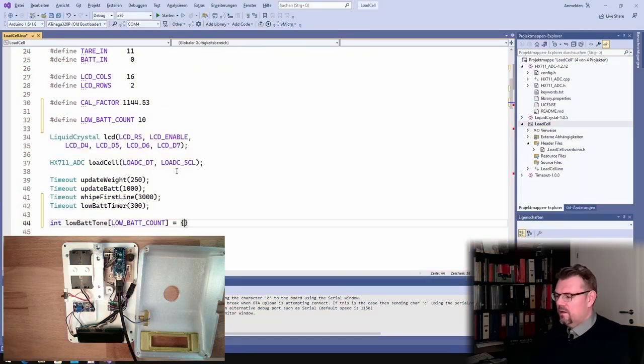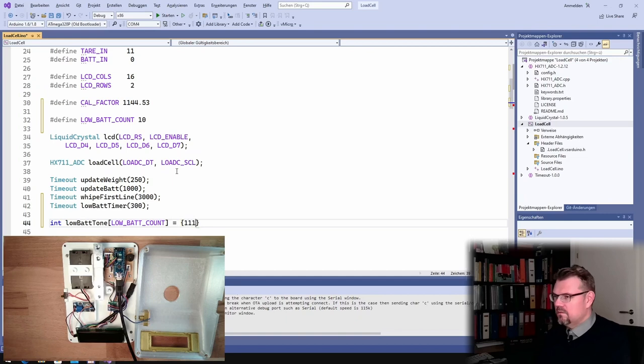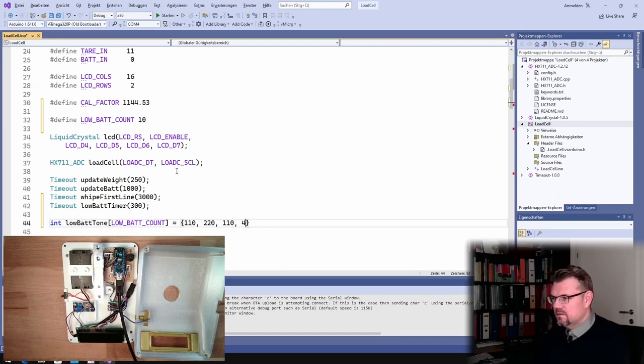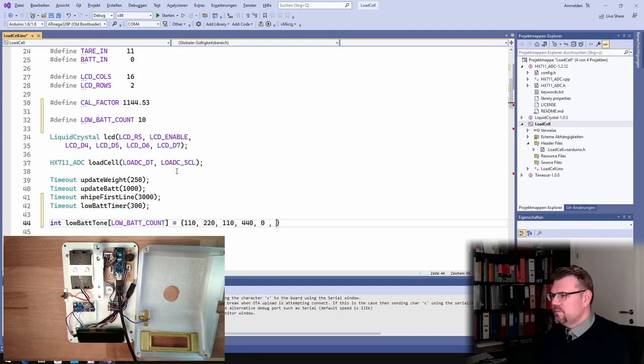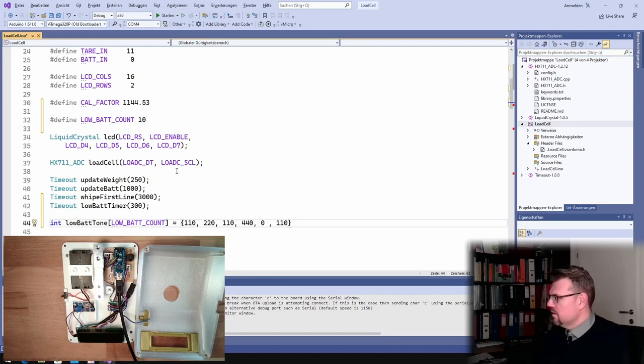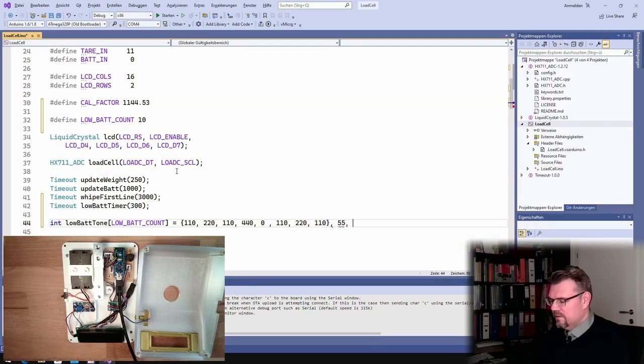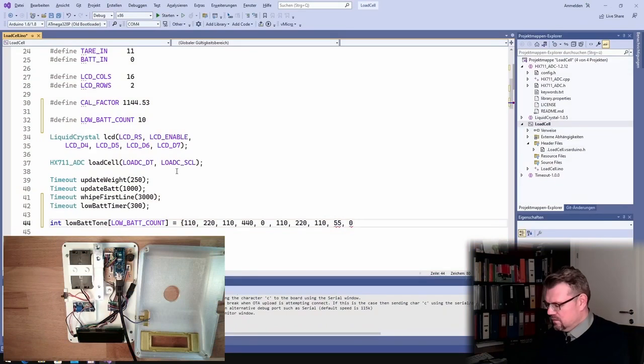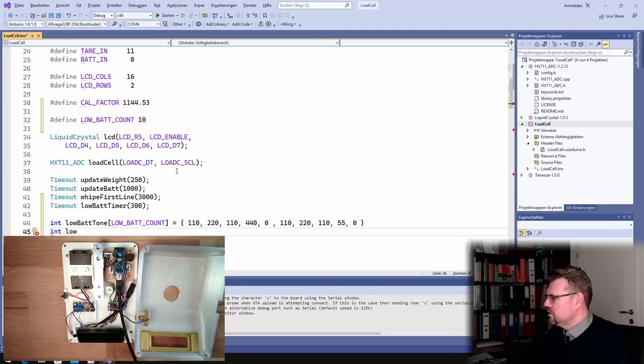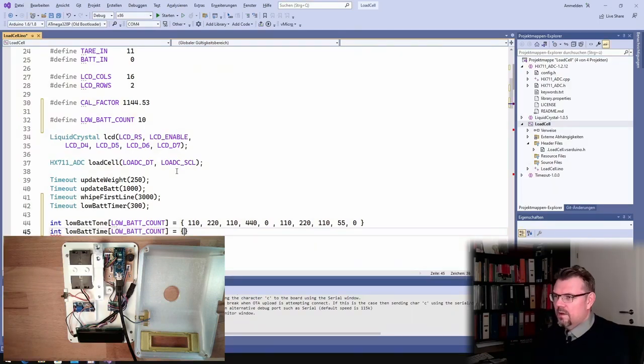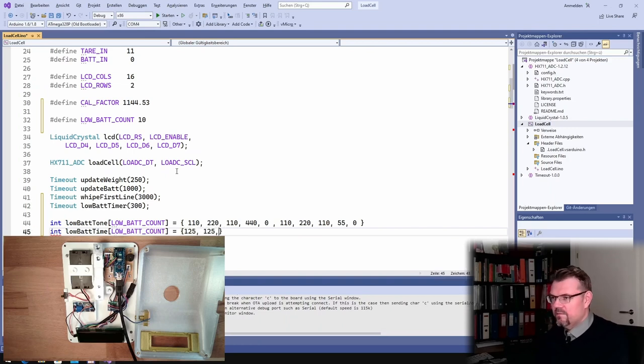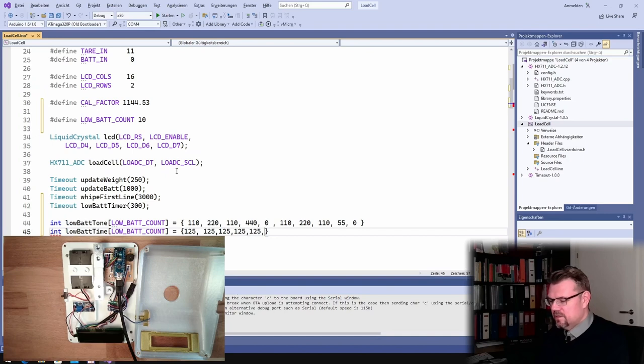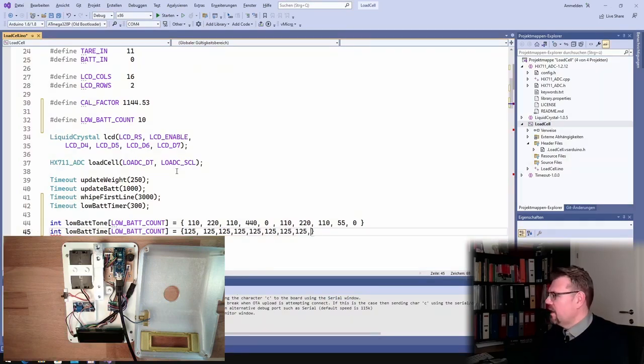And then we will add this low battery tone. And now hertz, 110 hertz, 220 hertz, 110 hertz, 440 hertz. I've used this before, 100, 110, 220, 110, and 55, and then zero. And now the durations. I will say it's 125 milliseconds, always 125 milliseconds. Actually this should be a standard note, but the last ones are 500 and 5000.